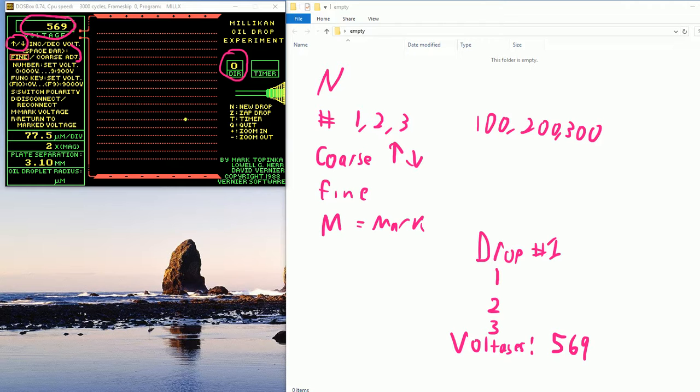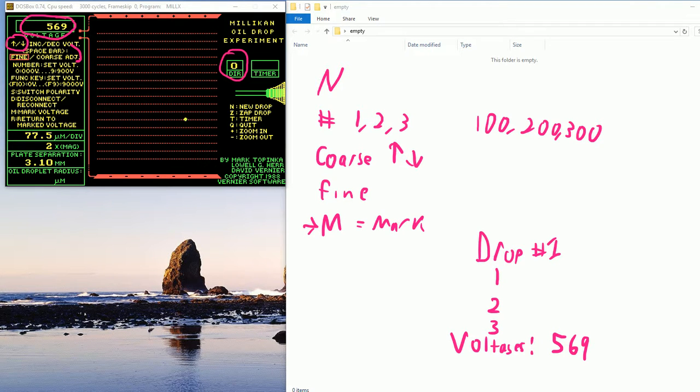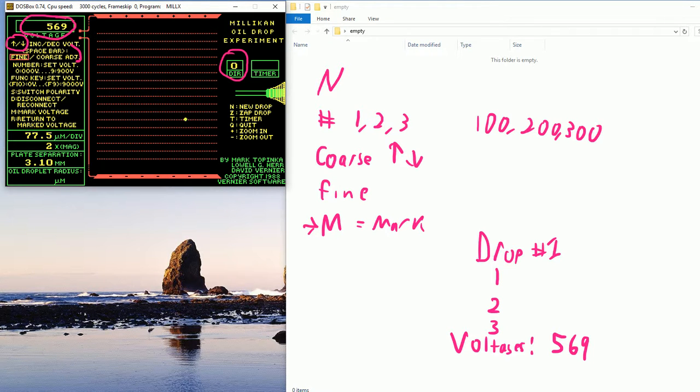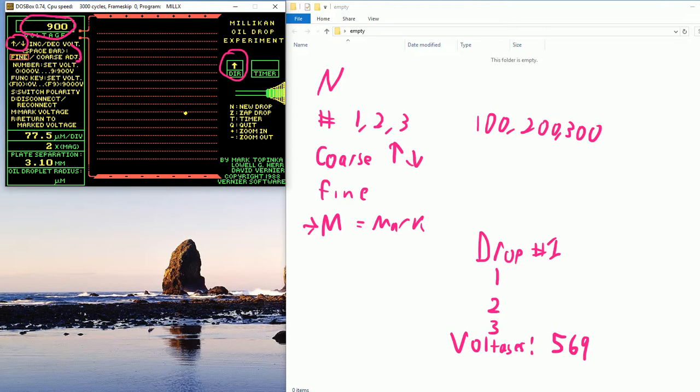And then the next thing I want to do is I want to mark this voltage. So I'm going to type an M. So now I'm in the application, I type M. I've marked that voltage. And now I can go to like 900 volts. I type in nine. It moves up. If I type R, it goes right back to 569. Good enough.